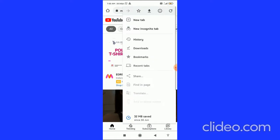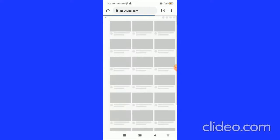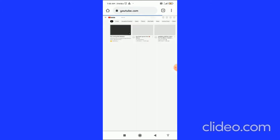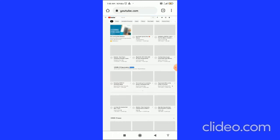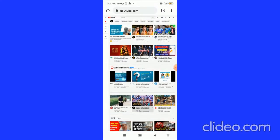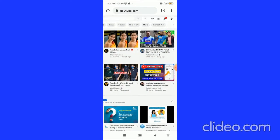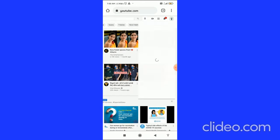After that, click on the three dots in the top right corner, scroll down in the side menu, and click on the desktop site option. This works on both desktop computers and phones, including iOS devices.